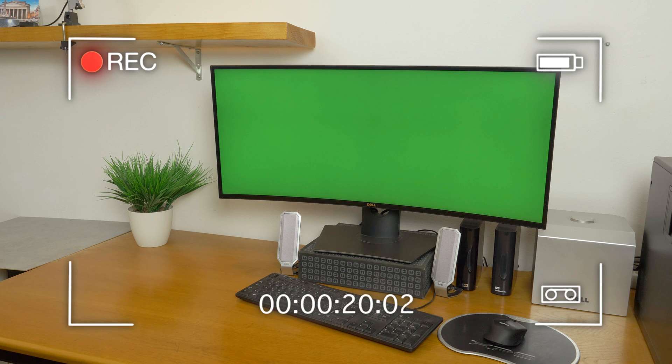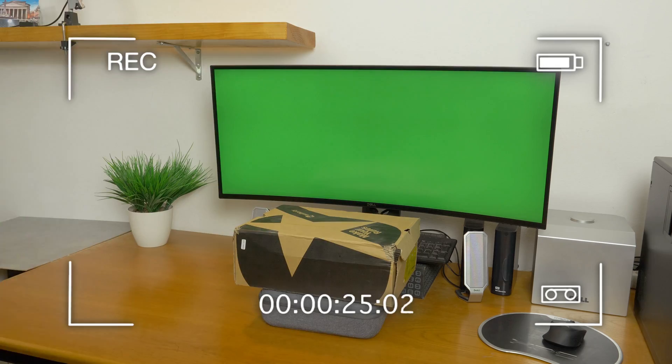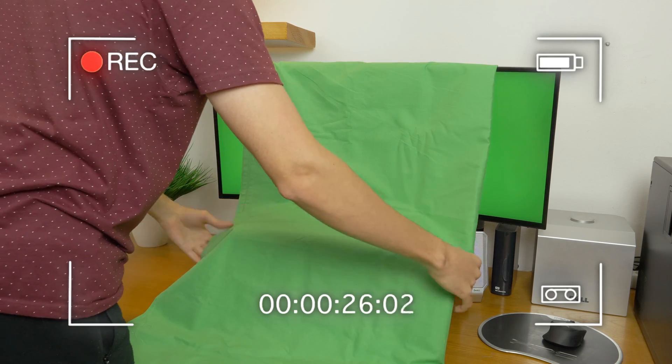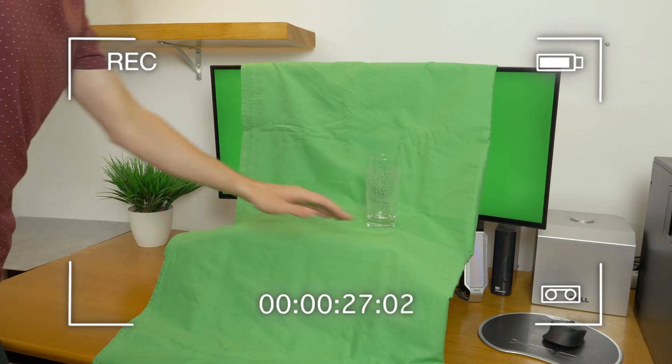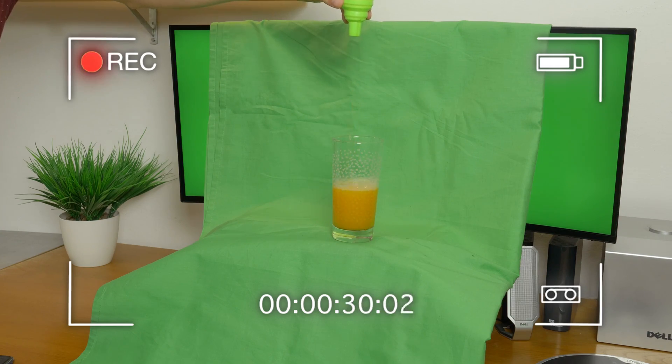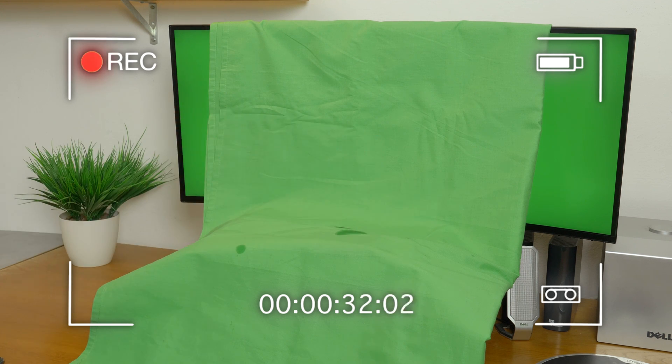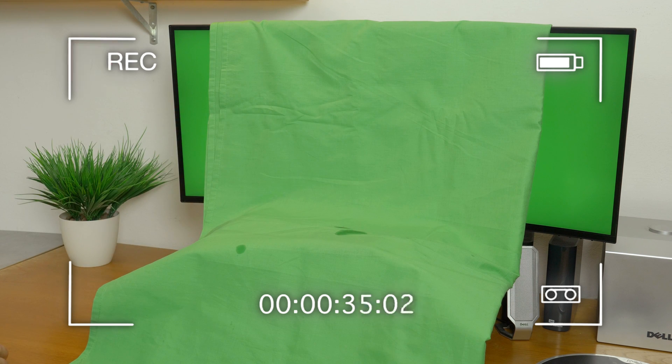Then I kept the camera in the exact same position and recorded a clean plate. Next I set up a green screen, poured the juice into the glass and grabbed it. We'll use this shot in the computer screen.